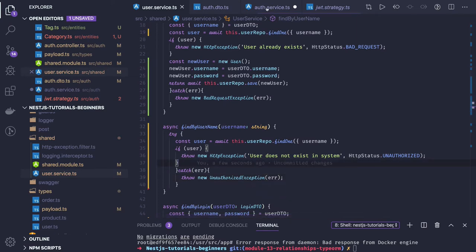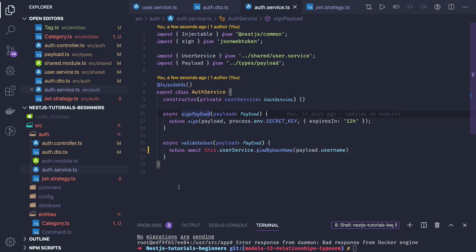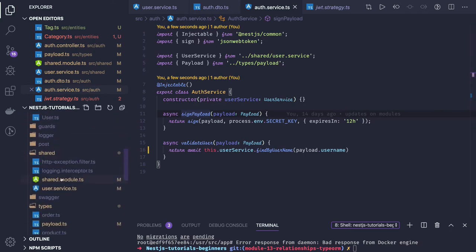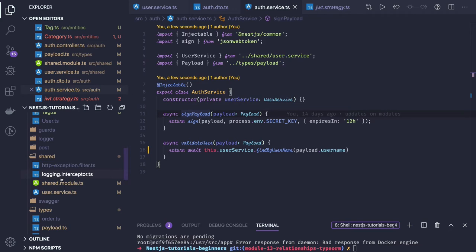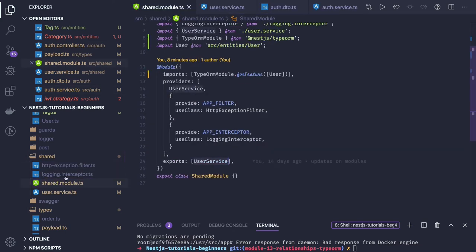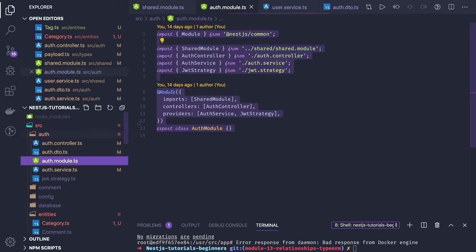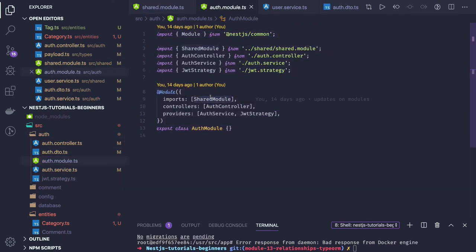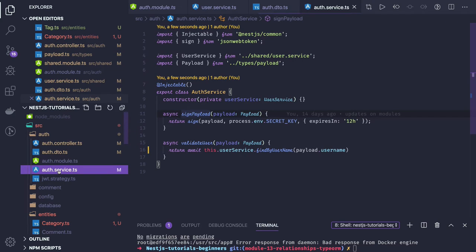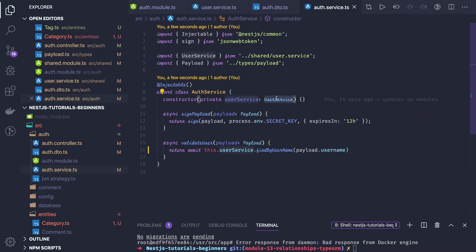Our auth service is done — it handles generating a token, validating a token, and validating the user. The auth service uses the user service. We use the user service as part of a shared module: in the shared module we export the user service, and in the auth module we declare a dependency on the shared module so all services exported from the shared module can be accessed in the auth module. That's how we inject and access the user service.